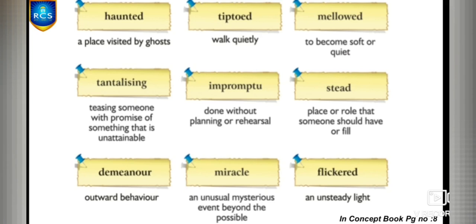Next is impromptu — an action done without any planning or rehearsal. For example: my friends made an impromptu performance on stage. The next word is stead — the place or role that someone should have or fill, as in substituting someone for another's place. For example: my mother attended the meeting instead of my father. I hope you understood all these words, children.